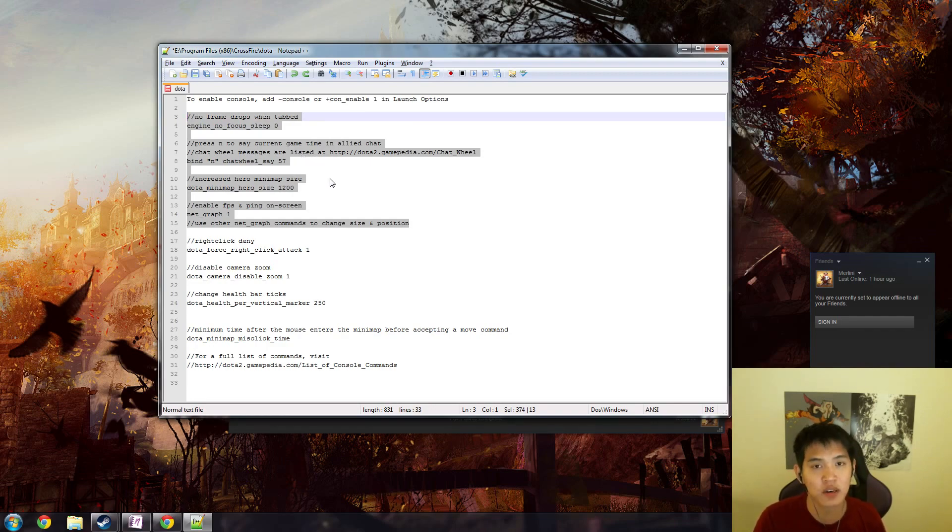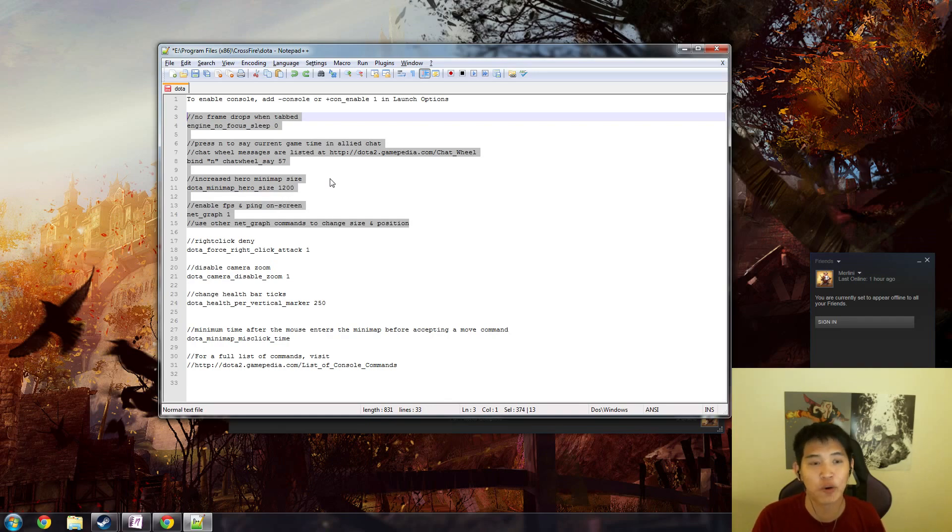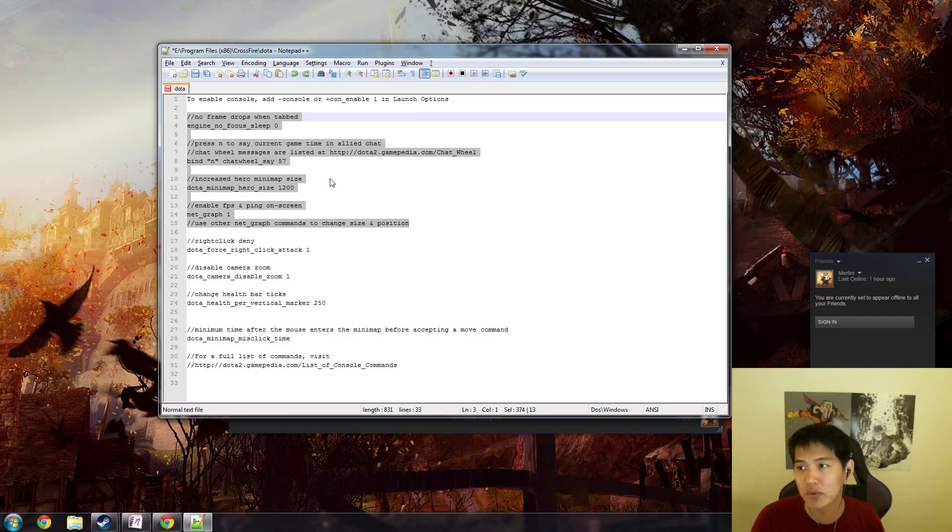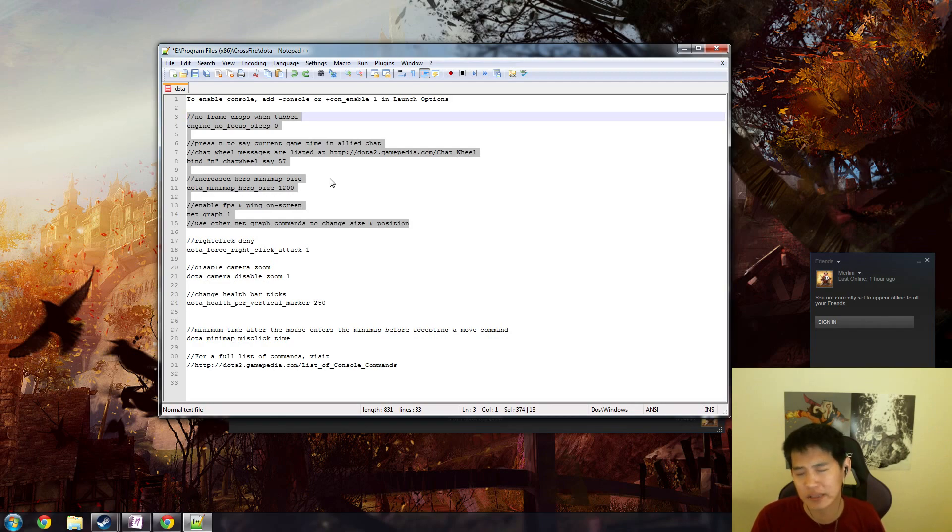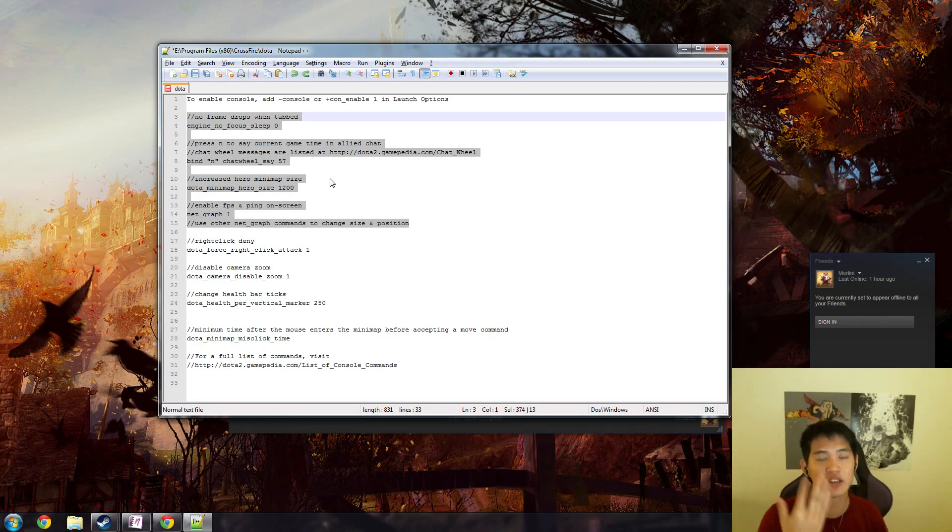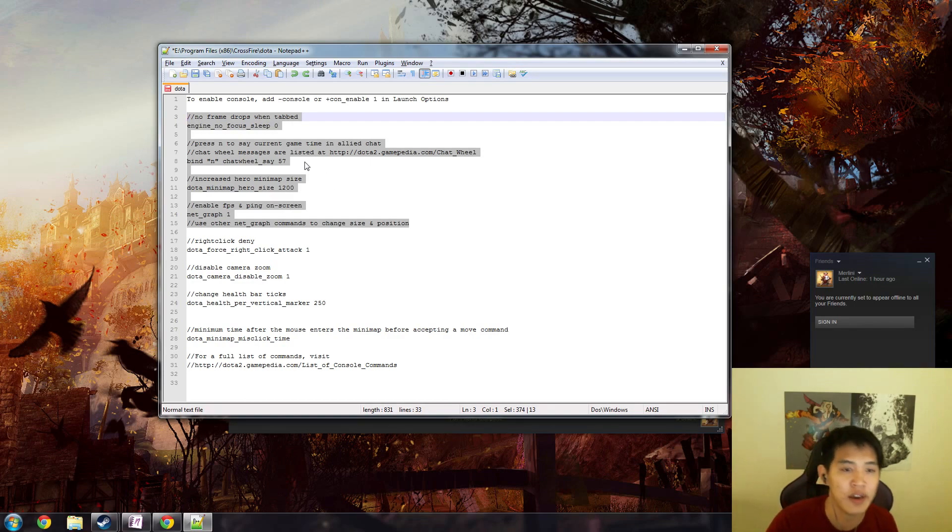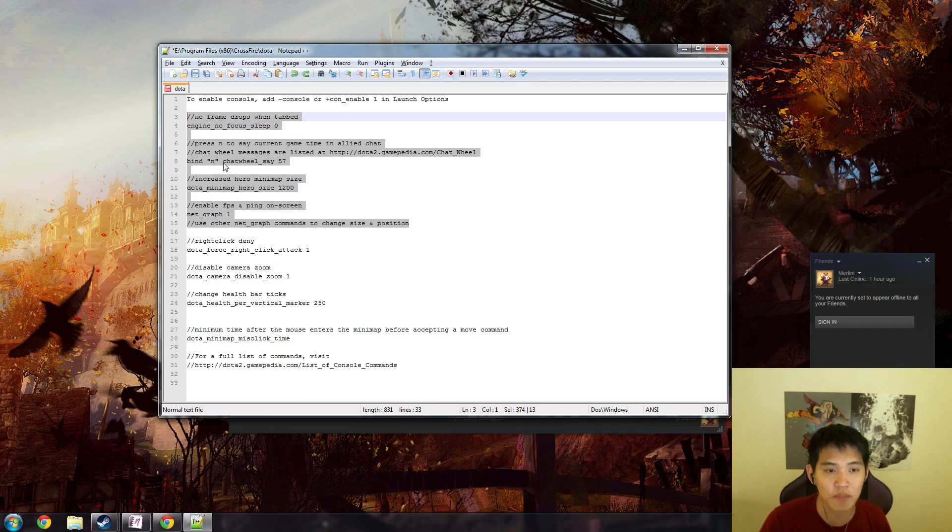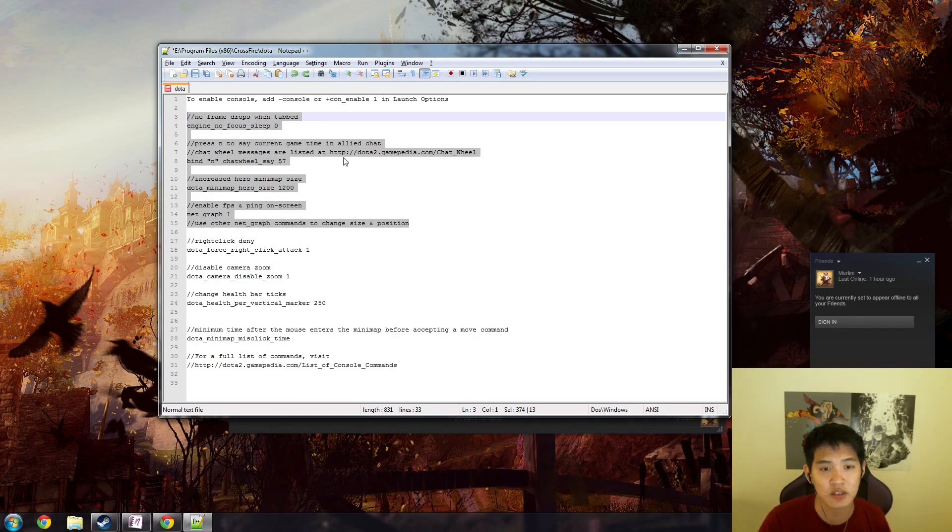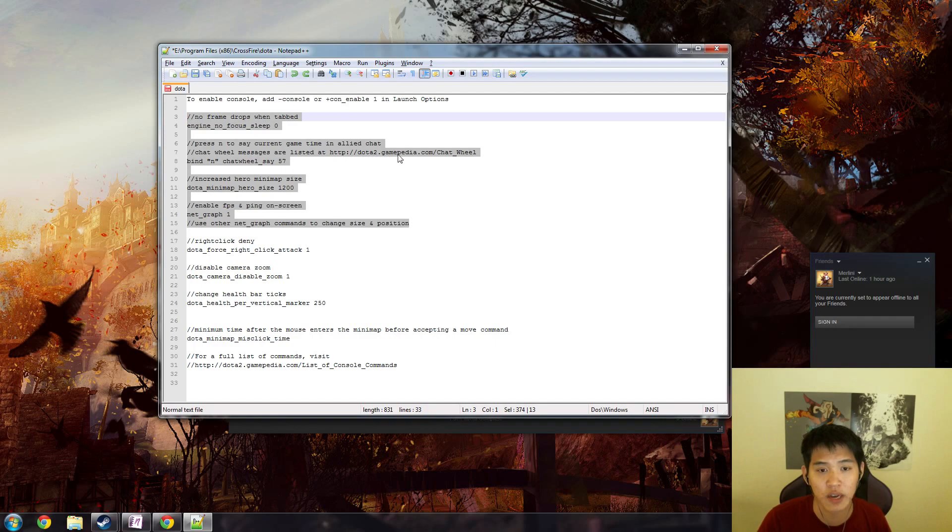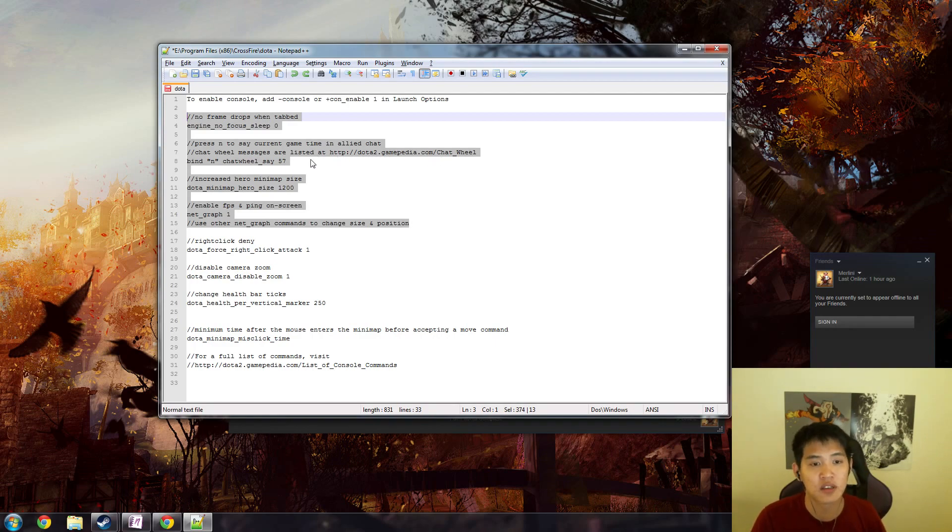Another one that I have is to press a certain keyboard button to have it bound to a chat wheel message. This is probably most useful if you want to take down the Roshan timer or take a glyph timer. You just press a button and it lists a game time right there for you. To do that, you just do bind your hotkey and then chatwheel say a number. What each of the chat wheel number says is listed at dota2.gamepedia.com chat wheel. 57 is the current game time in allied chat.